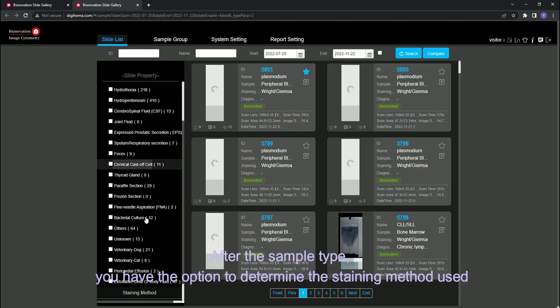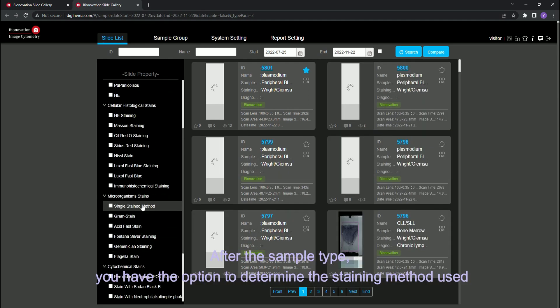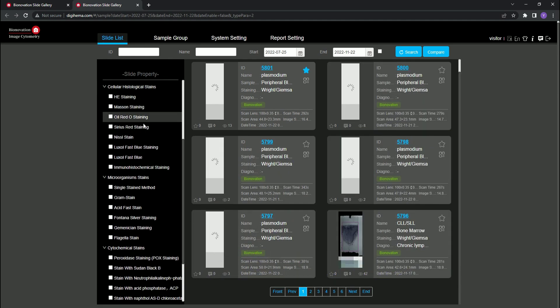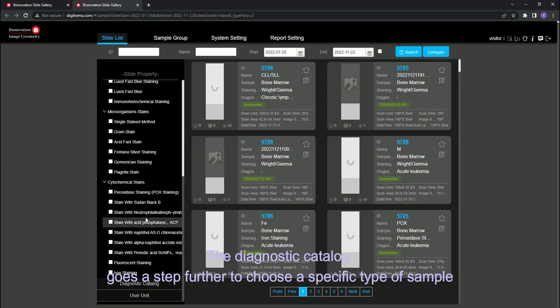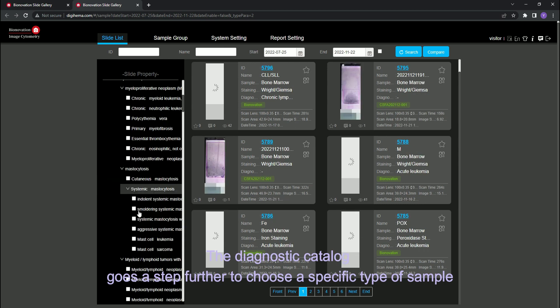After the sample type, you have the option to determine the staining method used. The diagnostic catalog goes a step further to choose a specific type of sample.